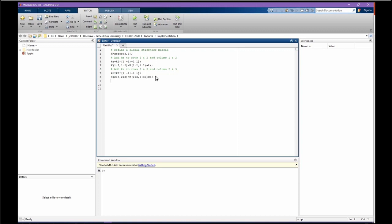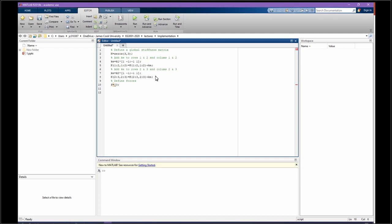Now let's define our forces. Define forces: F equals a matrix. The first force is the fixed force, so 0. Because I would like it to be a column matrix, that is why I put semicolon instead of comma. Then I don't know what F2 and F3 are yet.